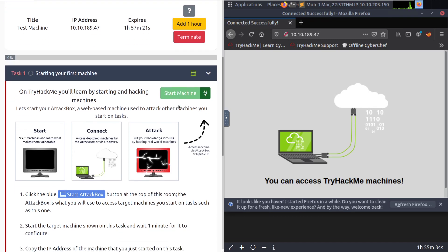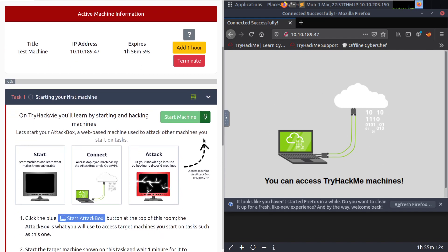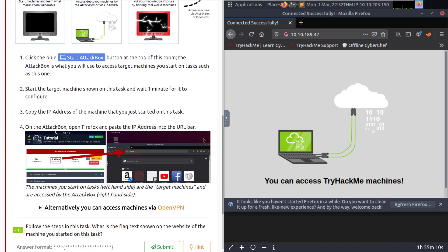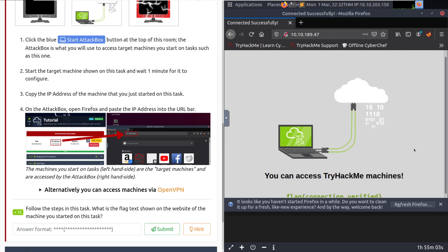We can see that we have connected successfully to the TryHackMe network, which is very easy with the attack box because it's already on the TryHackMe network. For your own machine, you need to have OpenVPN running, which doesn't always work for most people — I recommend using the attack box. It's very easy and very fast because it's on the same network. We can see the attack box with Firefox open and the IP address pasted in.